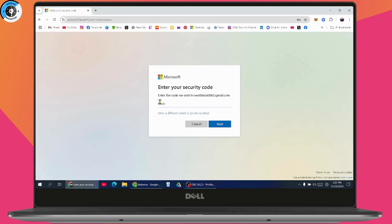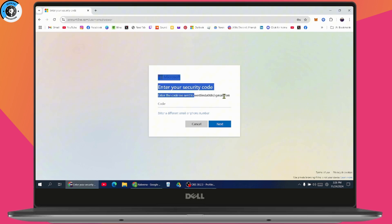You need to enter the security code sent to the email address. Once you enter the security code received to your mail address, you'll be able to sign into your account.